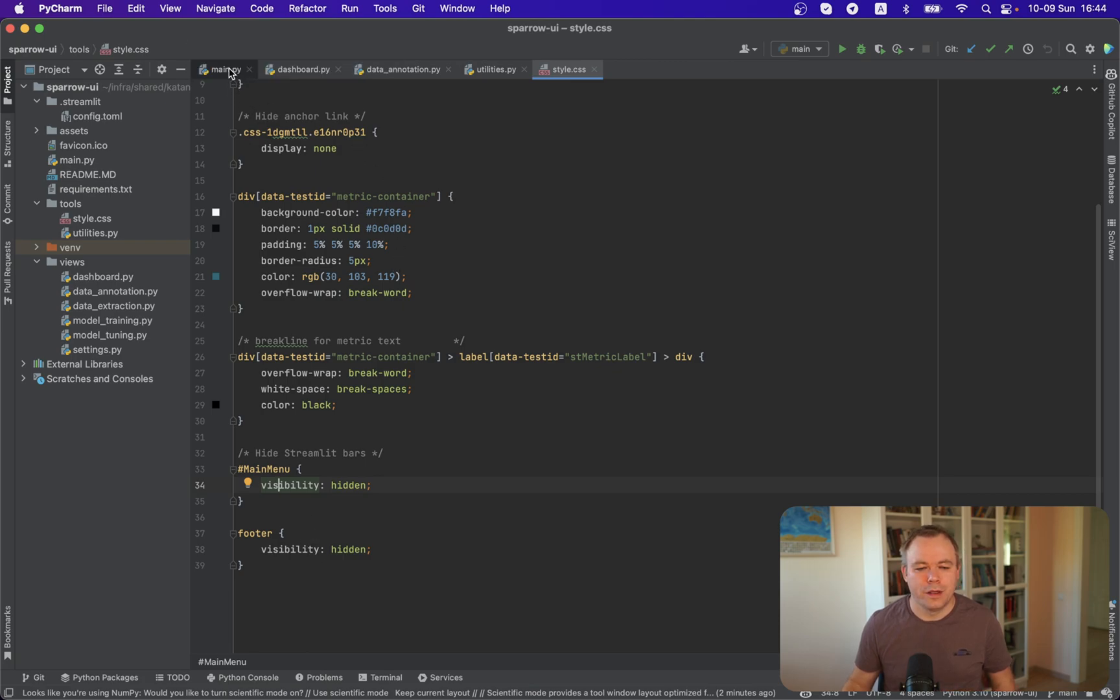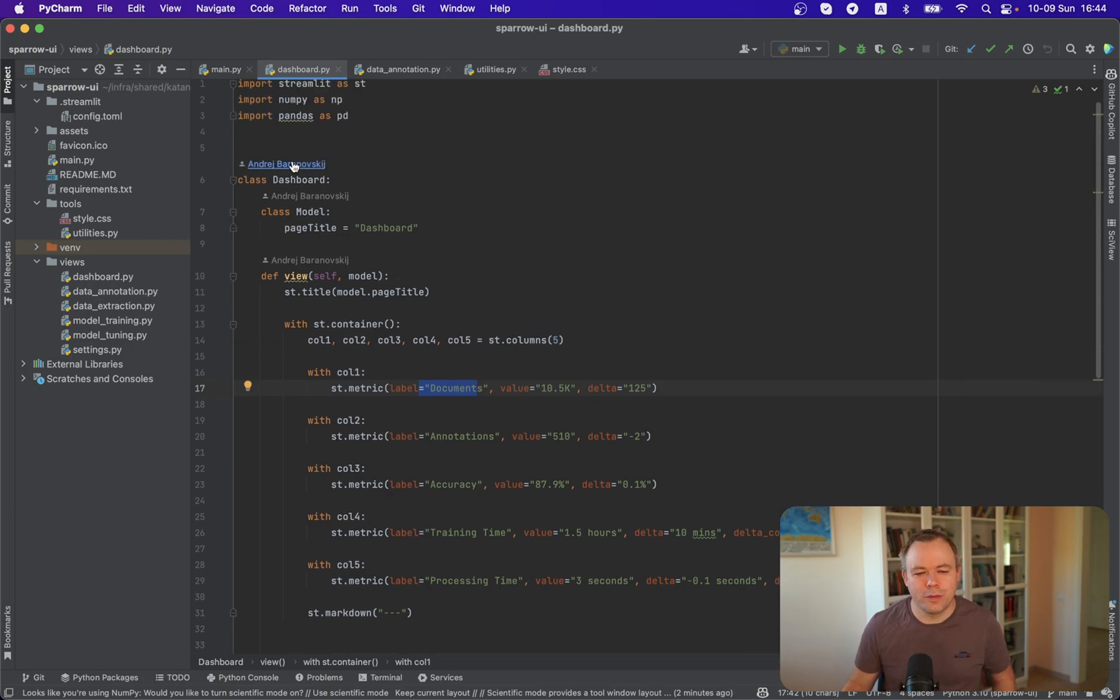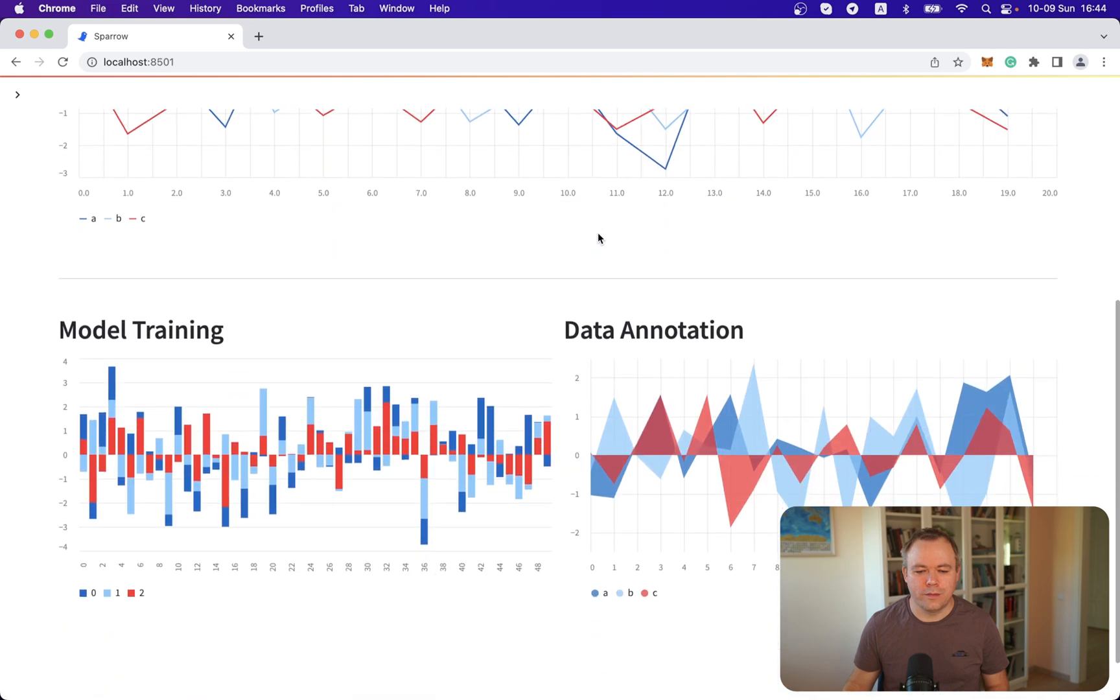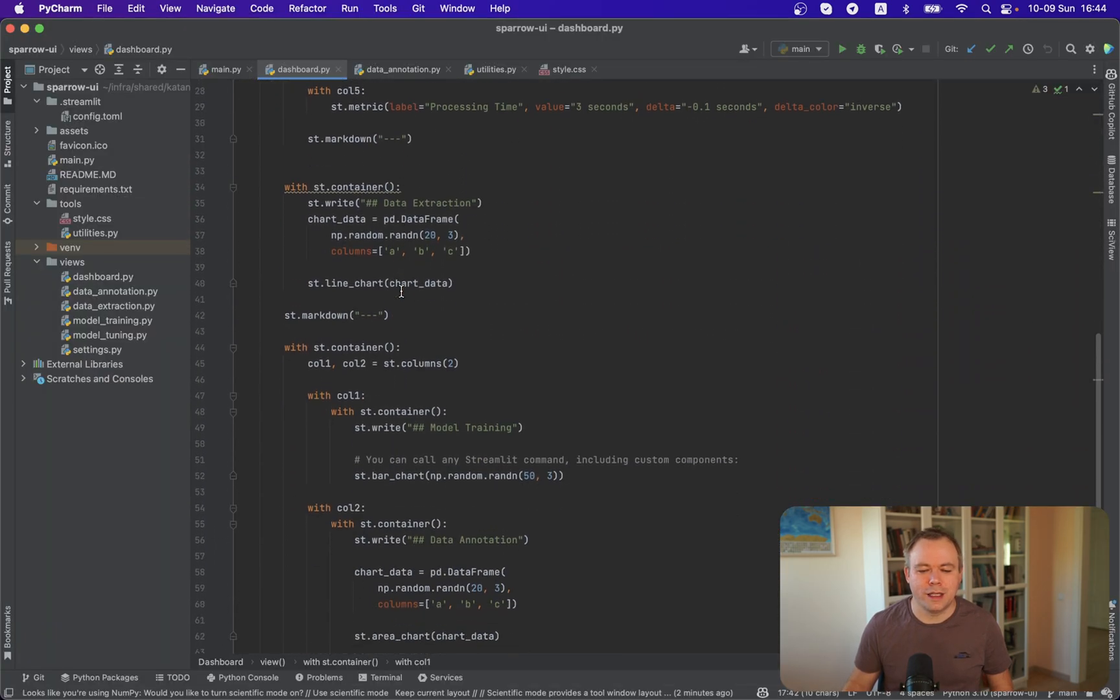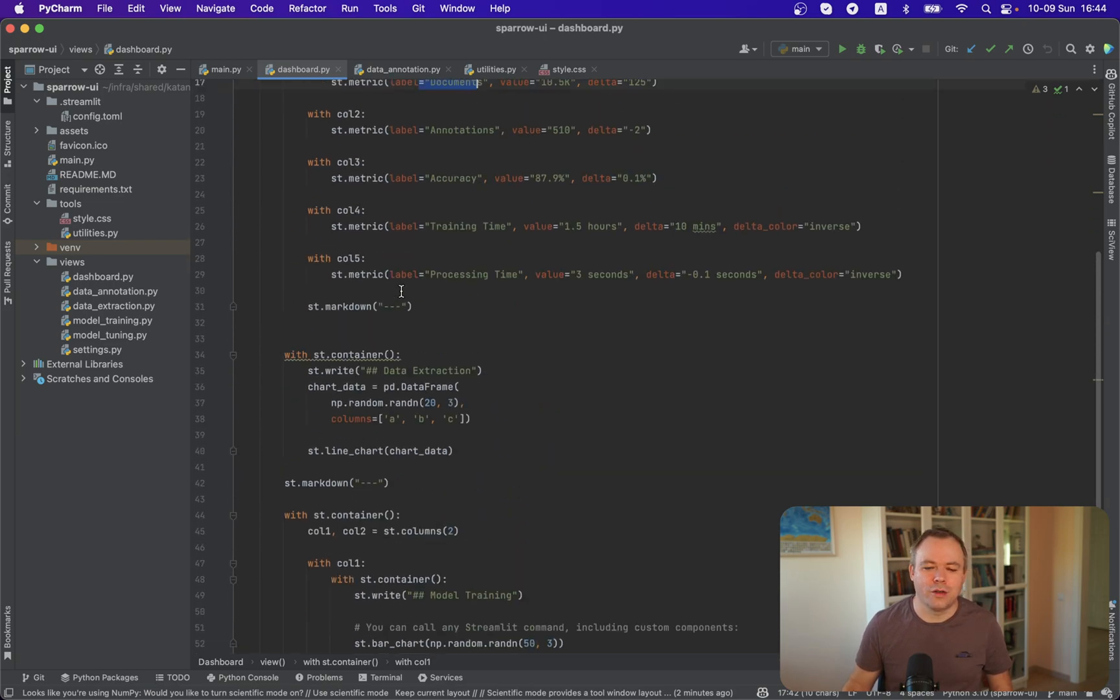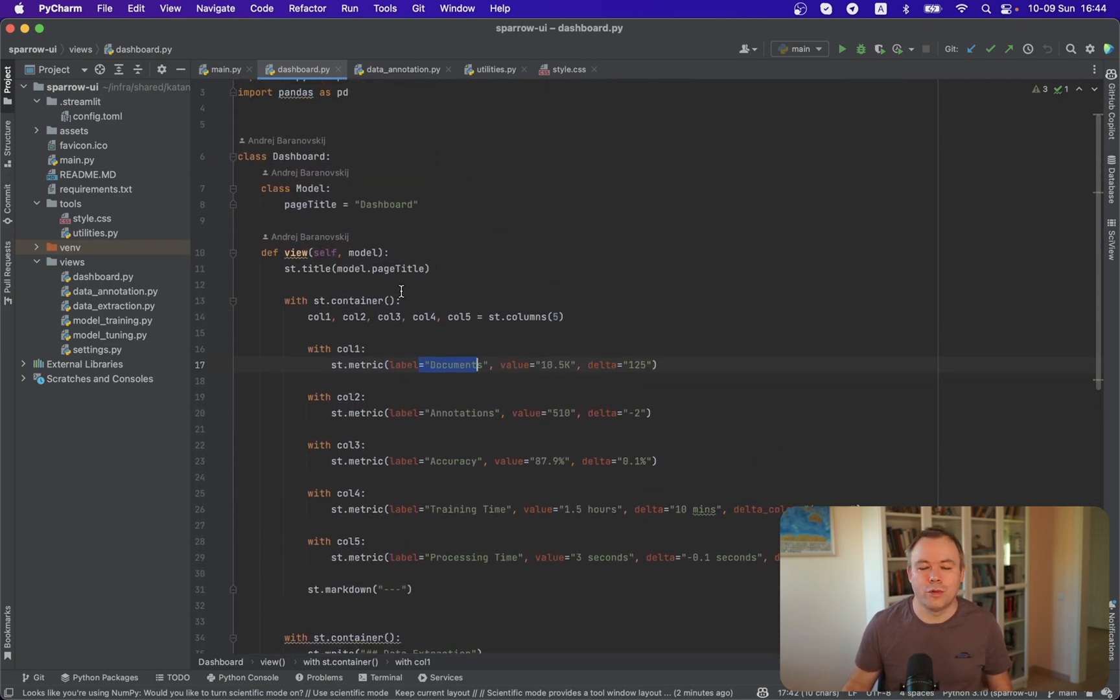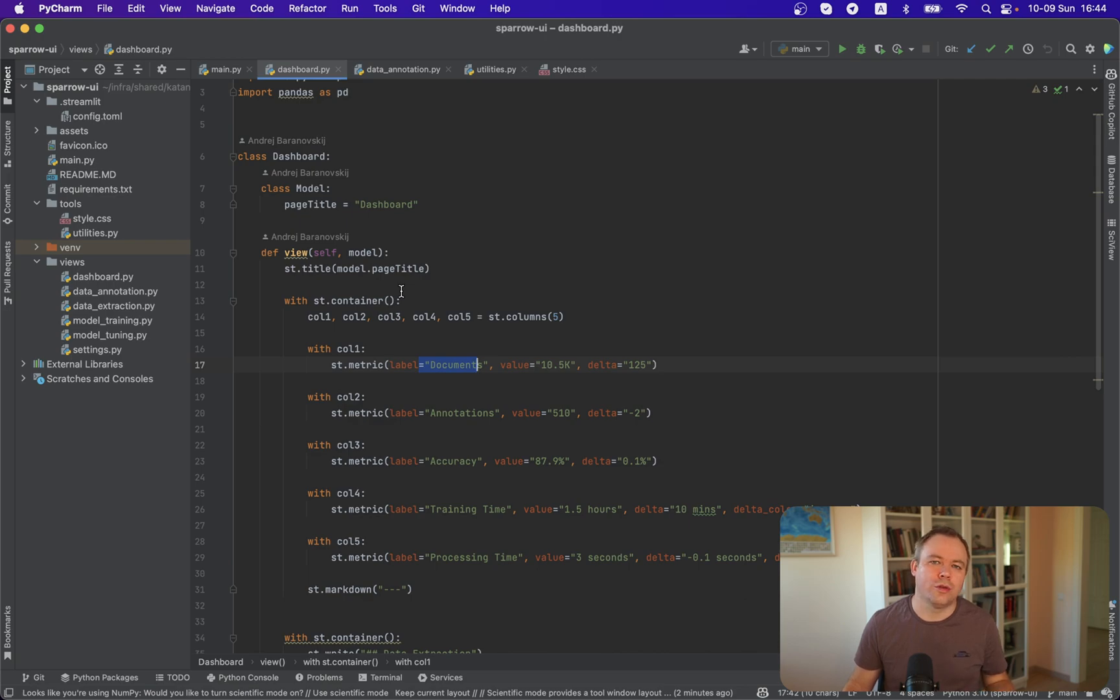And again, if we look into the dashboard implementation, that is this one, and then we look into the Python code, you see how easy it is to implement this kind of UI with just a few lines of code. And this is the main power of Streamlit. Simplicity. It helps to focus on functionality, not on UI complexity.